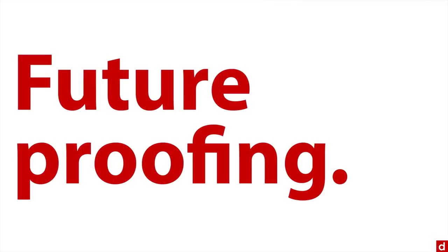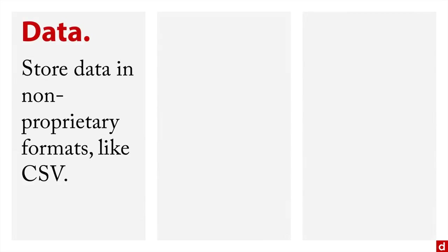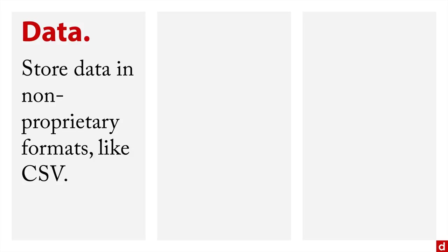This also works into the principle of future proofing your work. You want to do a few things here. Number one, the data, you want to store the data in non-proprietary formats like a CSV or comma separated values file, because anything could read CSV files. If you stored it in the proprietary SPSS dot save format, you might be in a lot of trouble when somebody tries to use it later, and they can't open it.